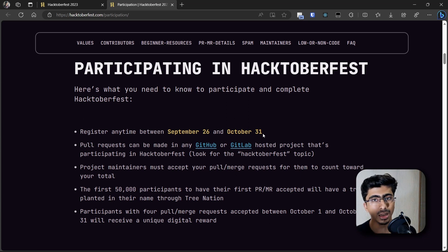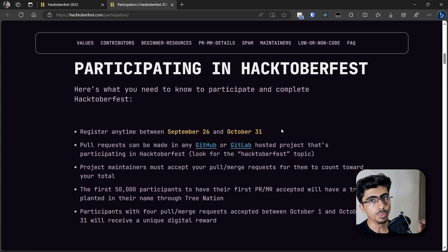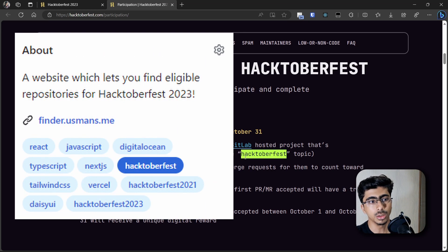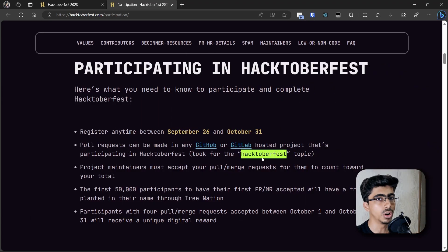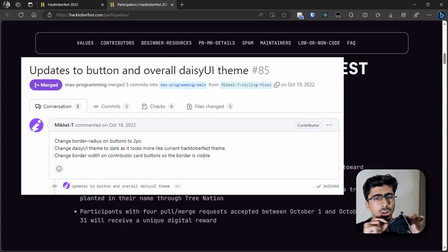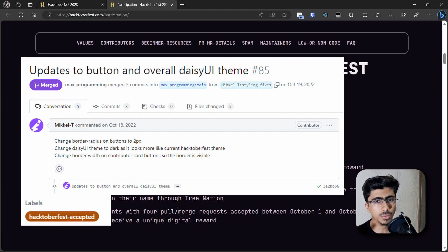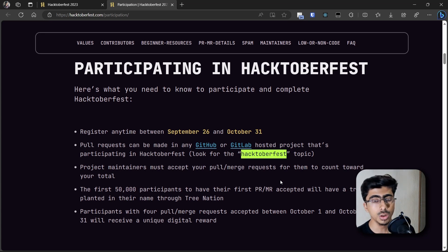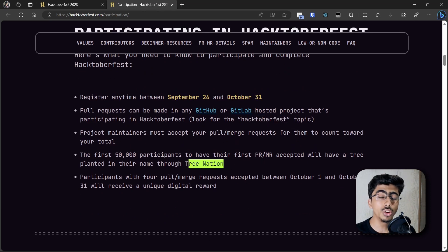An accepted pull request has some criteria. First, the repository or project should have the Hacktoberfest topic — basically a label indicating it's eligible. Next, the pull request should be merged or have a label marking it as accepted for Hacktoberfest. If you get four merged pull requests before October 31st, you can go ahead and plant a tree through Tree Nation.